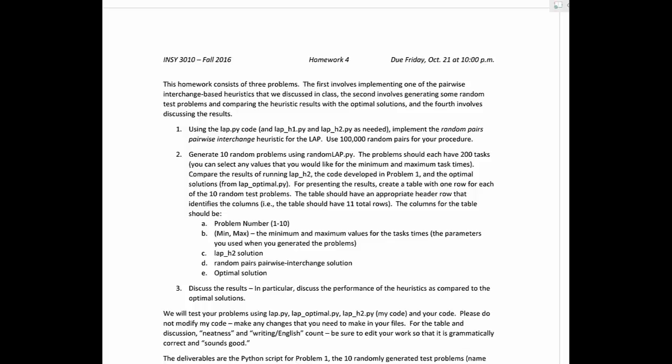The TAs and I have gotten several different questions on homework 4, and since I'm unable to be in class today, I thought I'd take this opportunity to go through exactly what we expect and make sure everyone understands and we're all on the same page.